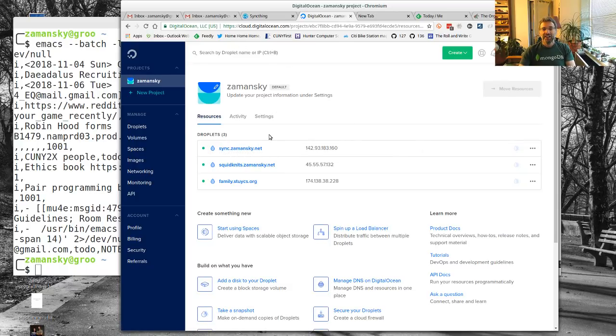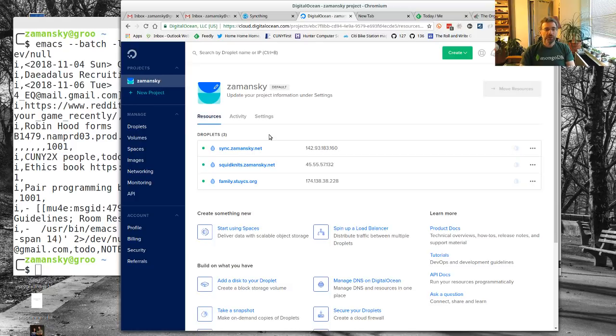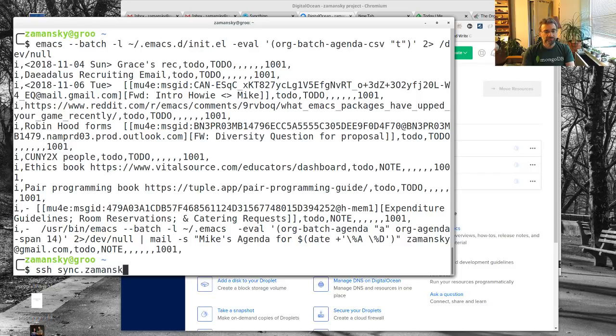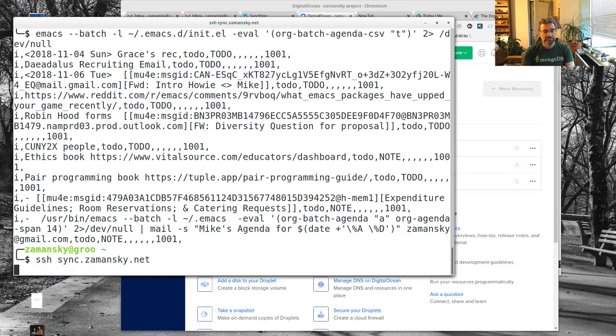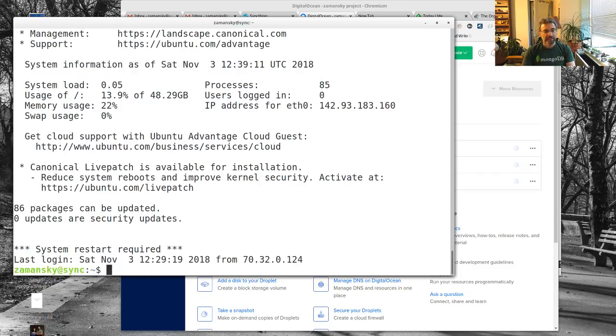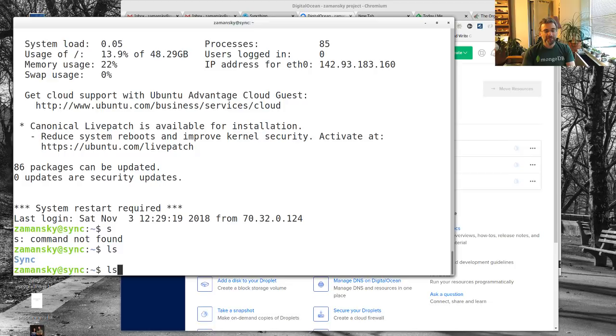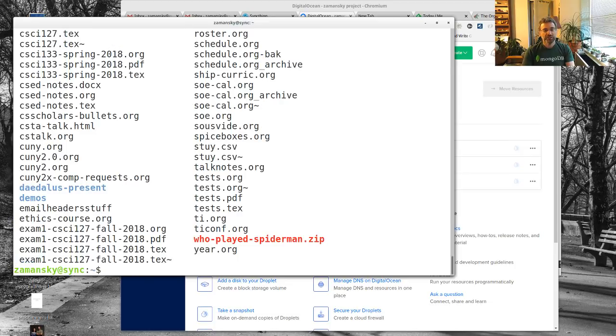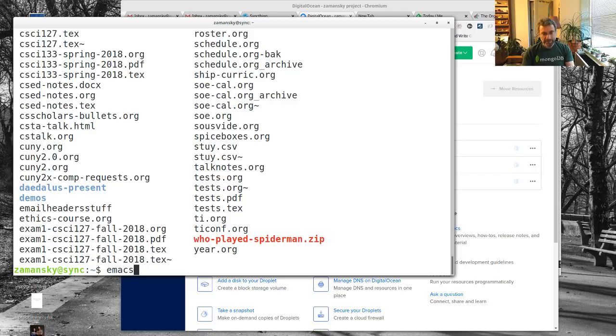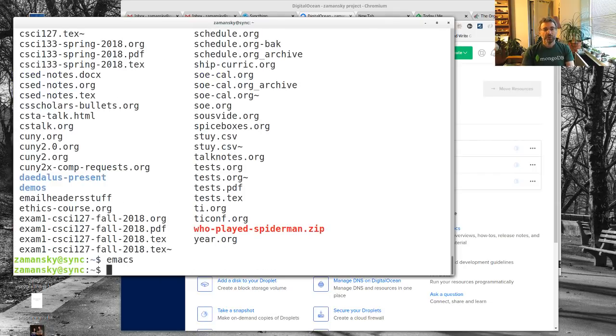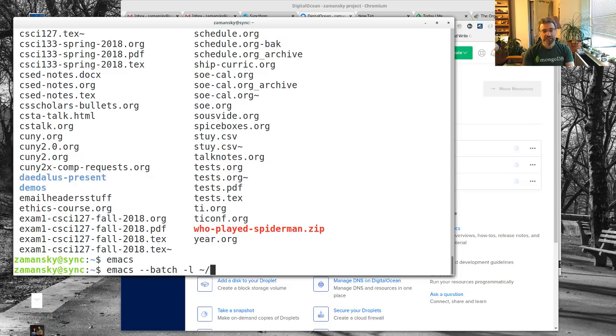I also like doing that over here on Digital Ocean, so I set up this box sync.zamansky.net, which this way I have a central box that's always on. So I'm going to connect to that. You'll see that I've got my org files here, it's all synced up, everything is syncing.